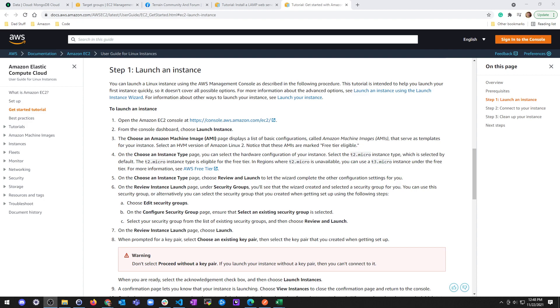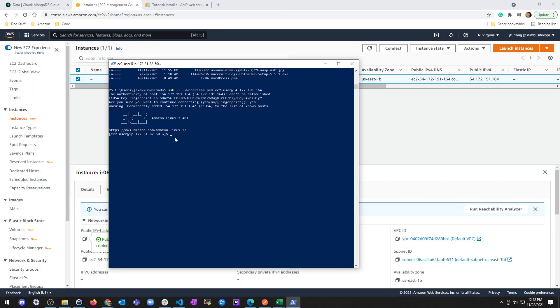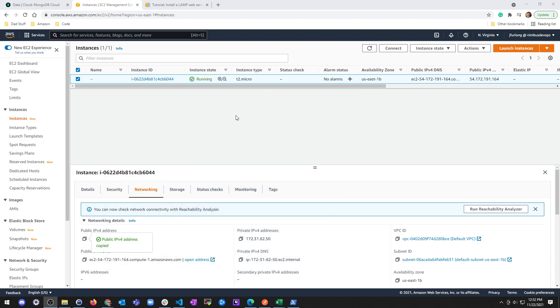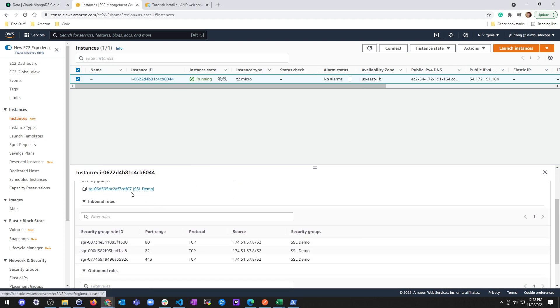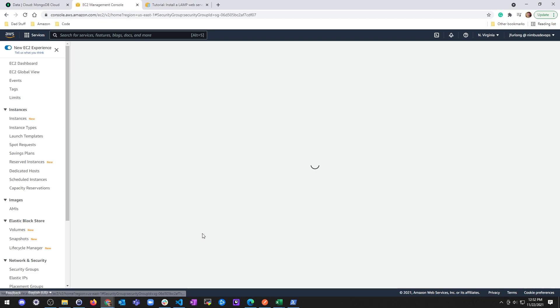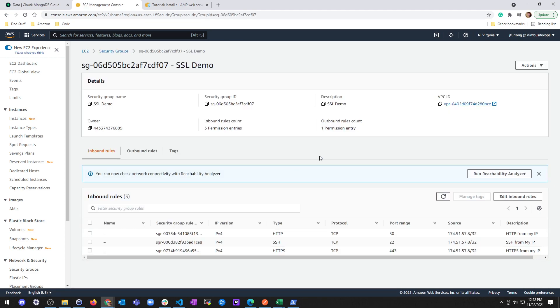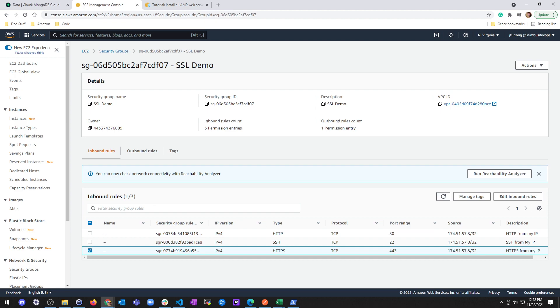So the first thing you're going to want to do is launch an instance. If you haven't already, go to the EC2 documentation, go to a getting started tutorial and launch an instance. When you launch your instance, as you can see here, I went ahead and logged in. Make sure that you create a security group that has access at least from your IP for ports 22 to SSH, 80 for HTTP and 443 for HTTPS.